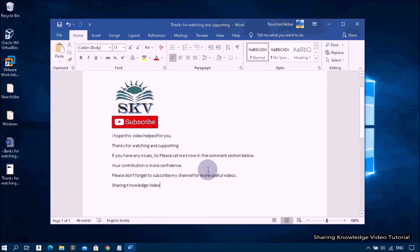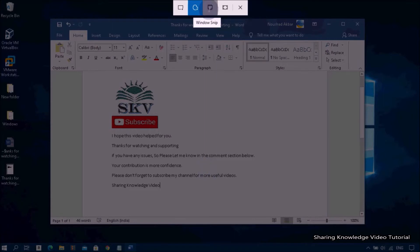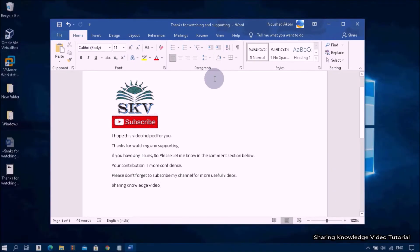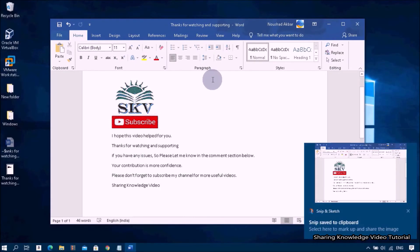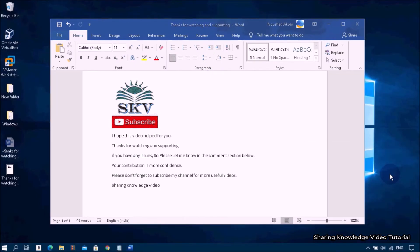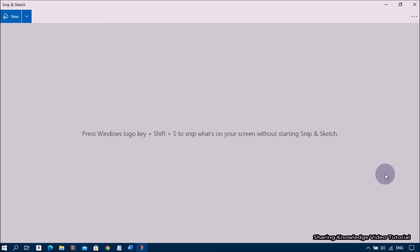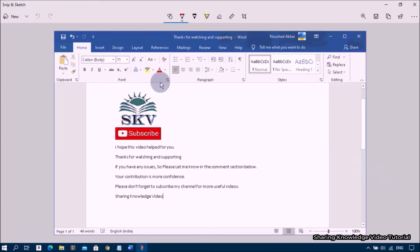If you want to capture any window, open the Snipping Tool. Choose window snip and select the window. As you can see here, it's automatically copied to the Snipping Tool window. Now you can make changes and save it.